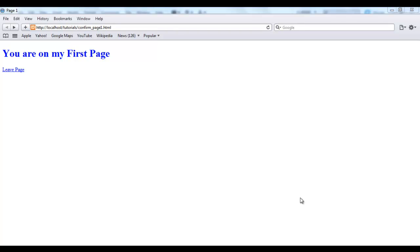So the JavaScript confirm dialog box comes in handy this way and I'm going to be showing you how to work with it in some very useful ways.